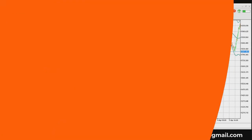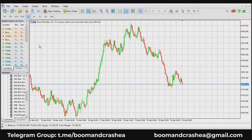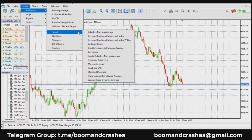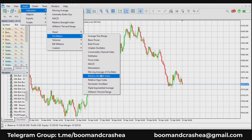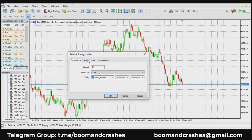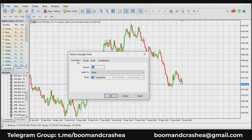Number three is the RSI, the Relative Strength Index. This is a technical indicator that looks at the past and present and tries to predict the future. One of its strengths is that it can identify overbought and oversold conditions in the market. You can find it under oscillators. Go with the 14-period — 14 trading days — applied to close.